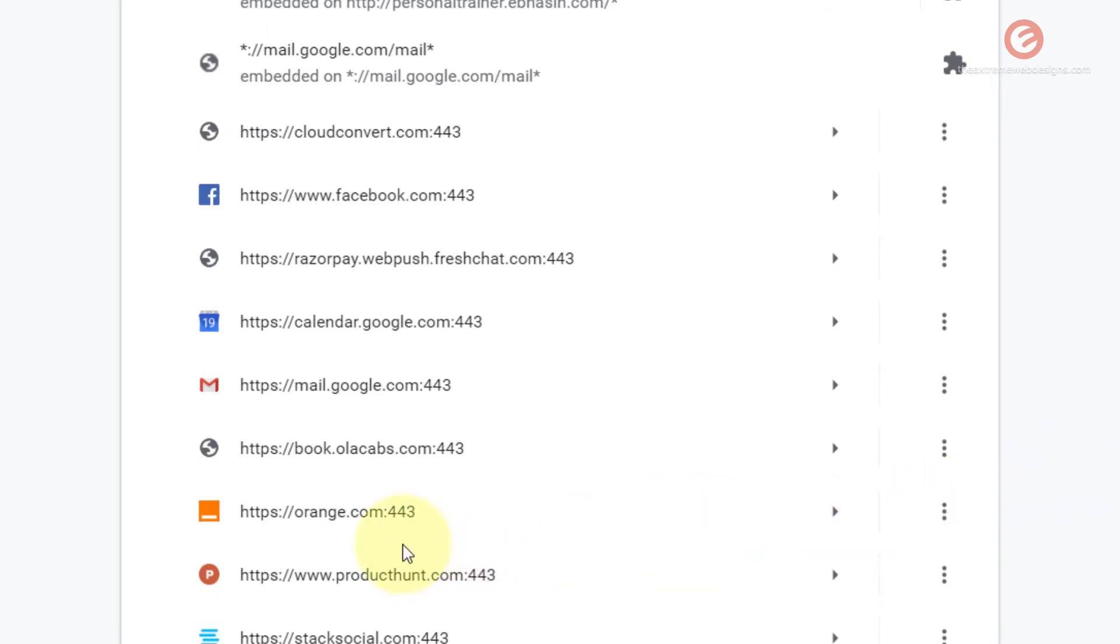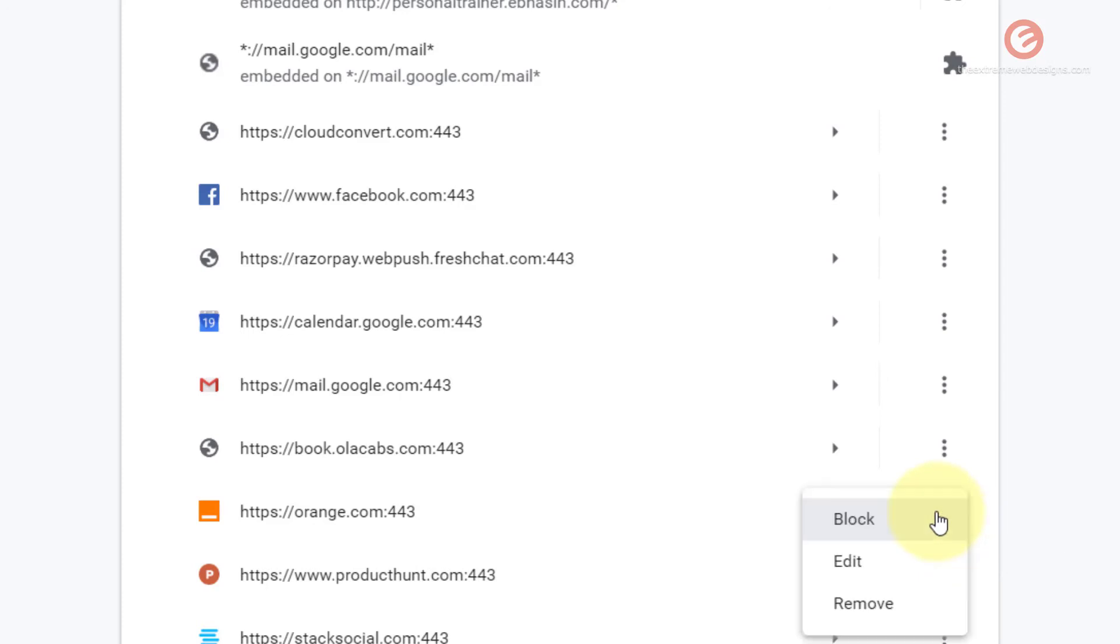So if you would like to remove this option and no longer wish to retain it under the allow section, simply click the three vertical dots again and click the remove option and that will delete it.